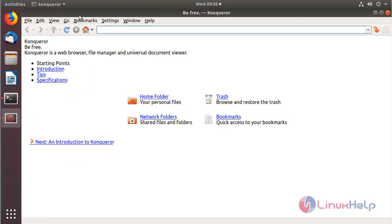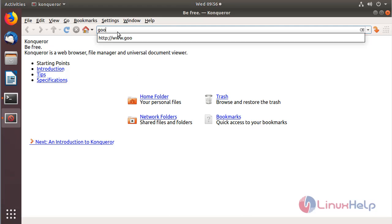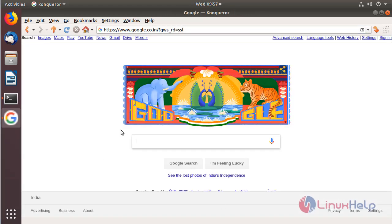Here we can see lots of customized configuration options for the Konqueror browser. Now I'm going to open a Google website. The site is open now. If you want to know more about what has been installed, please click here.